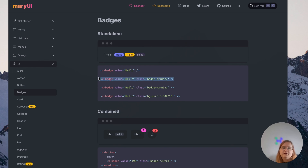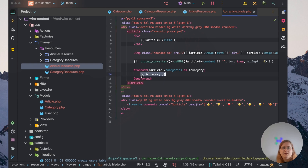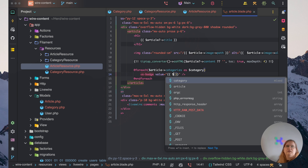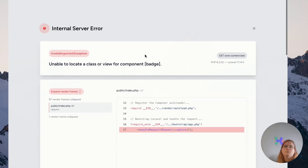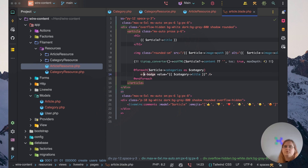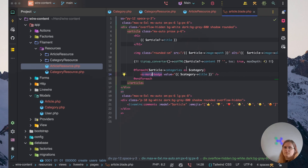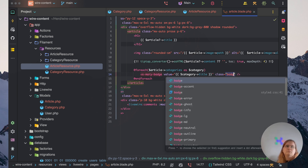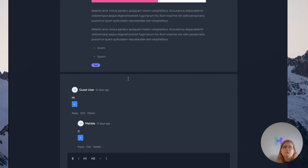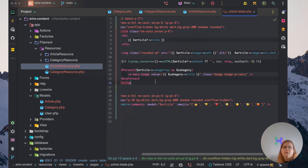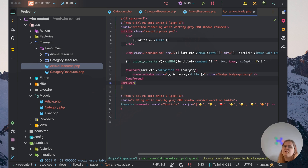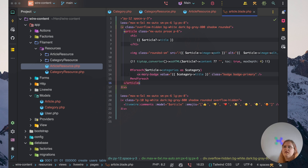Let's add the badge component and set the category title. We'll set an x-mary class with a primary class. For now we won't set the background color — we'll look at that in the next video where we'll add colors and links to these badges and create a category page. So that's all for this video. Thank you very much for watching. If you enjoyed the video, please hit the like button and the subscribe button, and I'll see you in the next one.